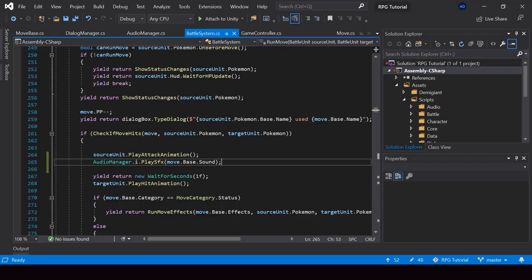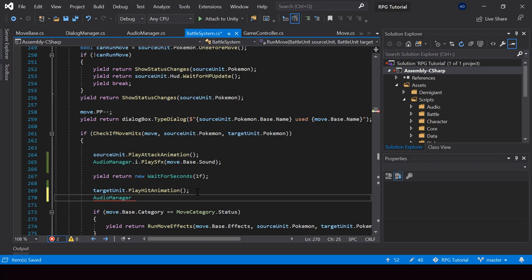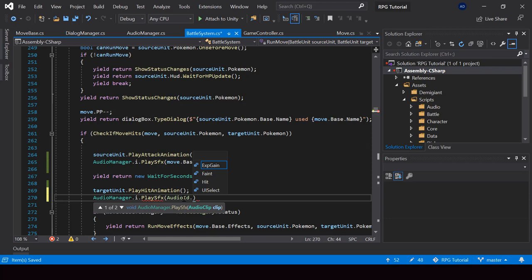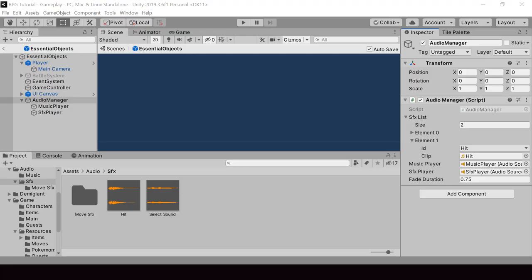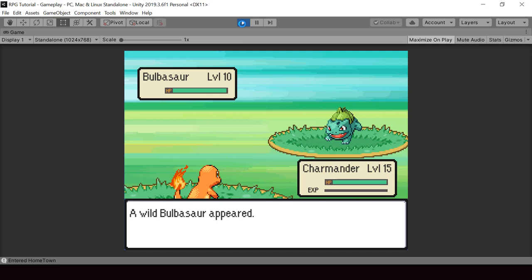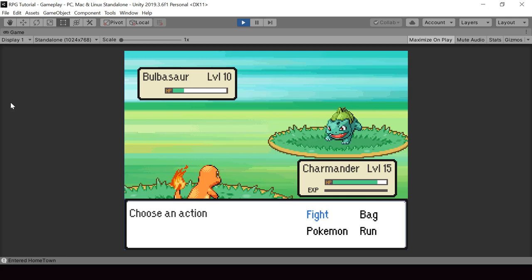So now we can play the hit sound effect right after we play the hit animation. I'll call AudioManager dot Instance dot PlaySFX and pass AudioID dot hit. Let's go to Unity and test — when we perform a move we're also playing the sound effect, and we're playing the hit sound effect right when the enemy is getting hit. So we have successfully created a system for playing sound effects.